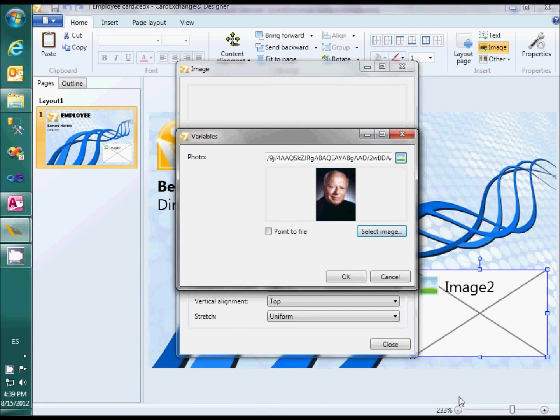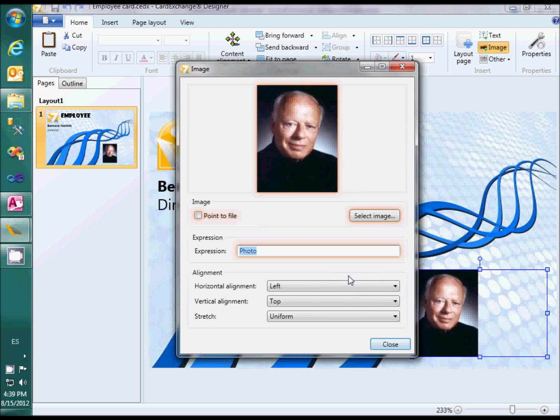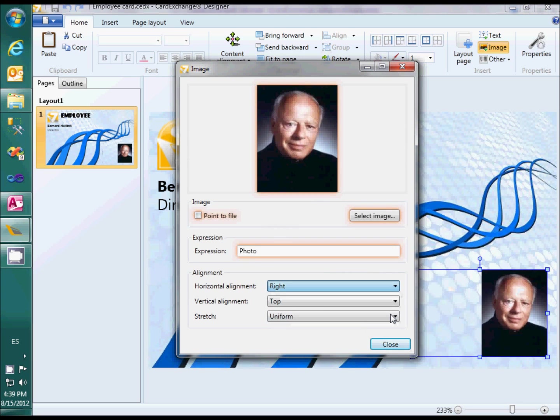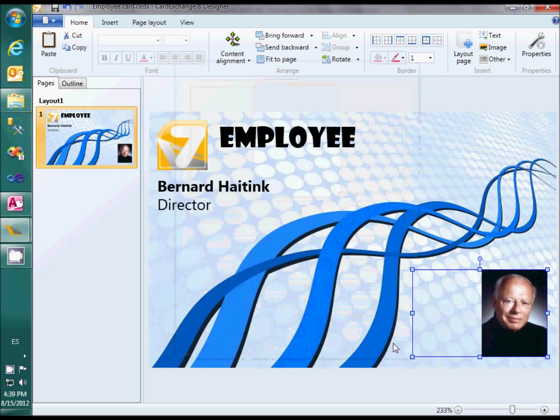We will align the image object to the right to get a better look. Now we are done with the designer, so I will close and save the result.